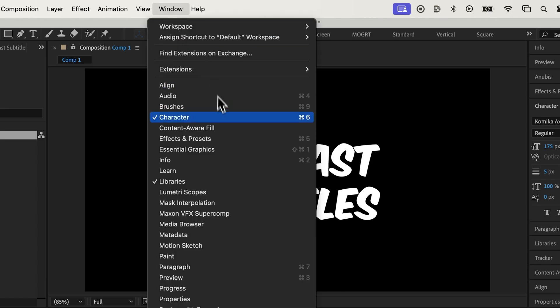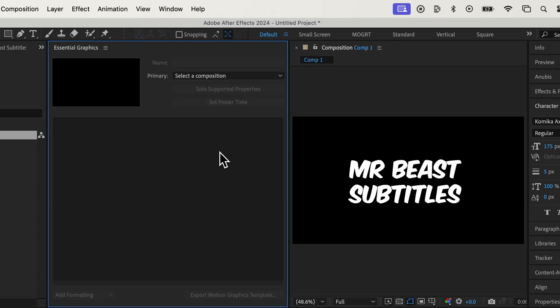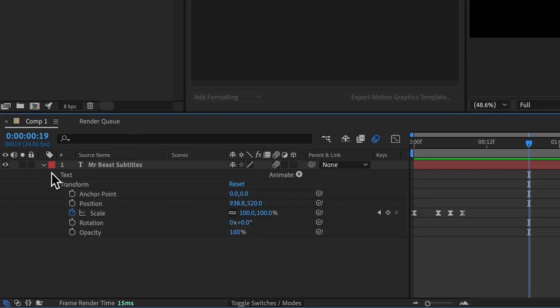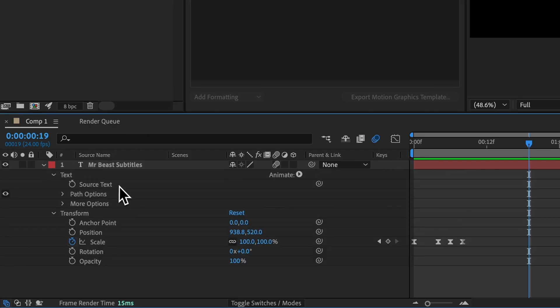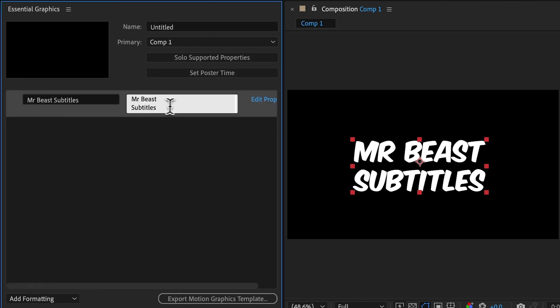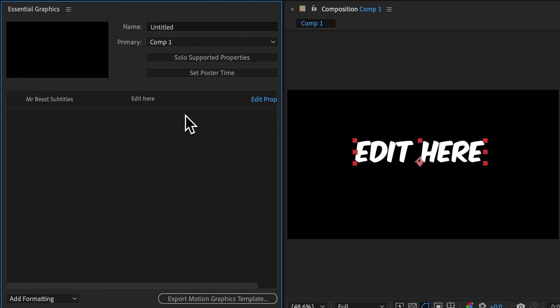Open Window Essential Graphics. And then toggle open the source text and drag it into the Essential Graphics panel. When we edit the text inside the panel, that updates our text on screen.